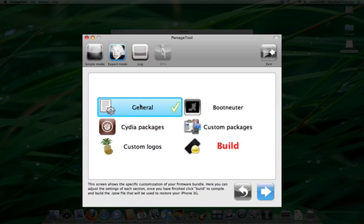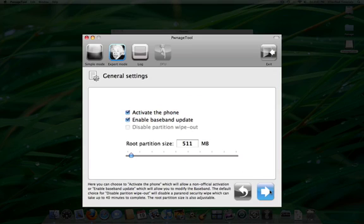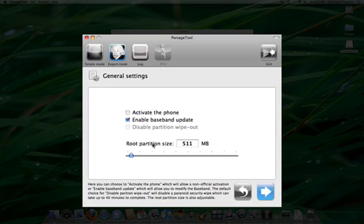Select General from the menu and click the blue arrow button to continue. If you are on an official carrier, you will want to uncheck the Activate the Phone checkbox. You can also use this window to set your root partition size. Click the blue arrow button to continue.